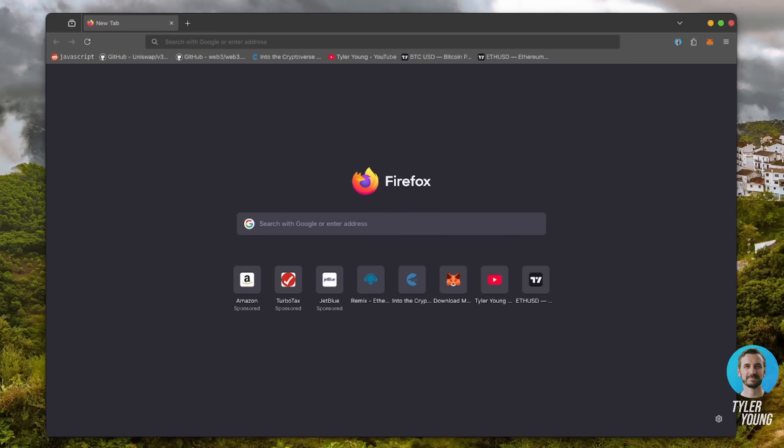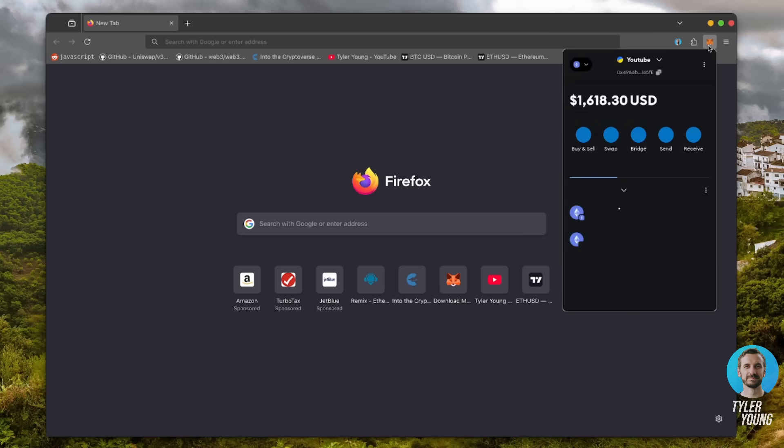So, let's get started. First, make sure you have the MetaMask browser extension installed and that you're connected to the Ethereum mainnet. MetaMask is essential for interacting on Web3.